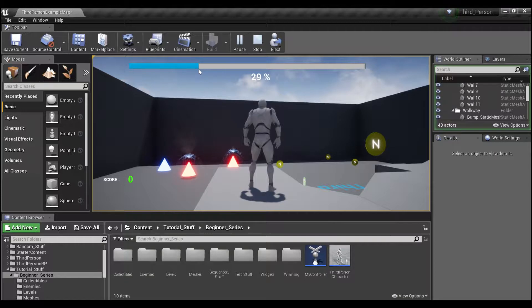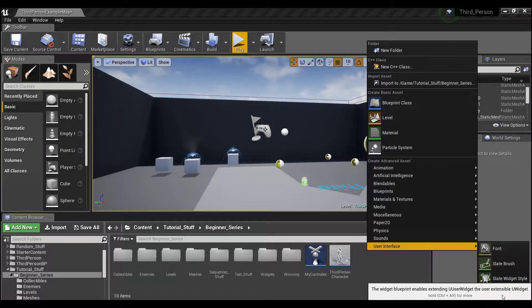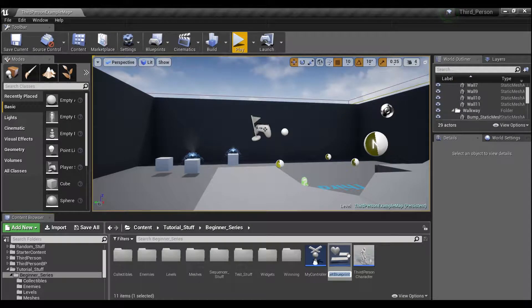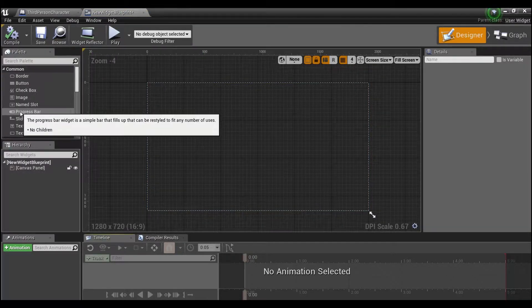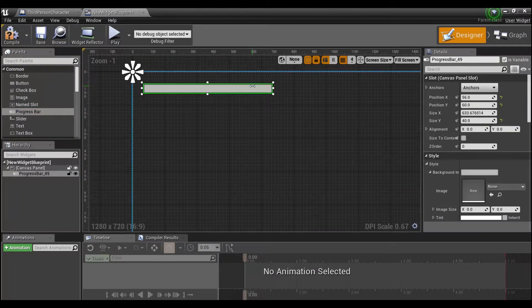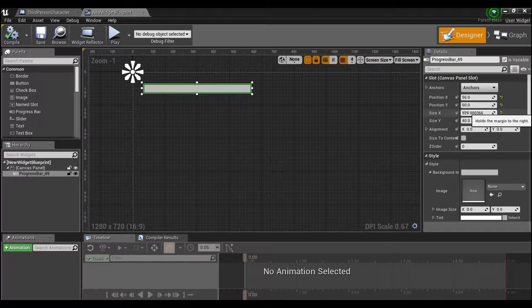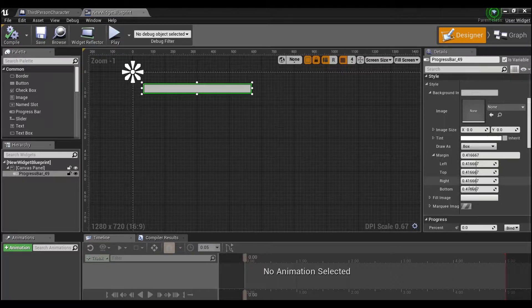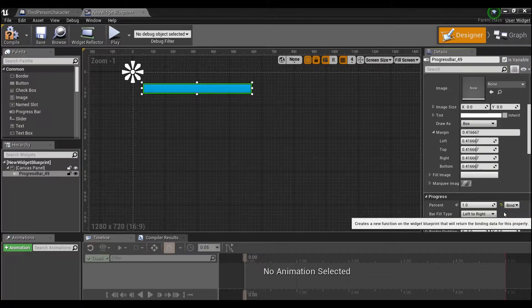I wanted to share this with you guys, so let's make a widget. I'm going to right-click here and create a new widget blueprint — we'll call this 'New Power Up.' Open it up, drag in a progress bar anywhere you want at whatever size you want. That's one of the things I fixed — you don't need to worry about the size; it's going to be taken care of in later calculations. We're going to set the percent all the way up to one and add one binding to this.